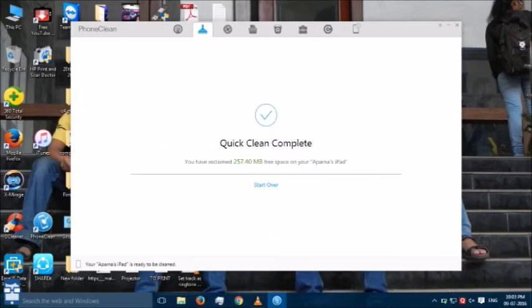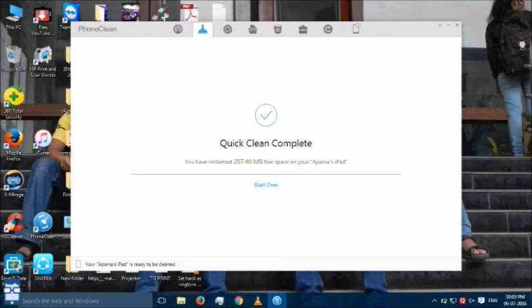You can see the quick clean is complete. I have saved 257.40 MB of free space on my iPad. So, this is the way you can clean your iPad and your iPhone.